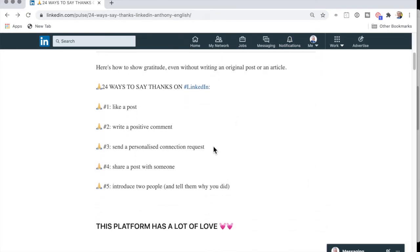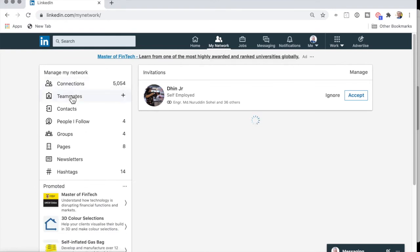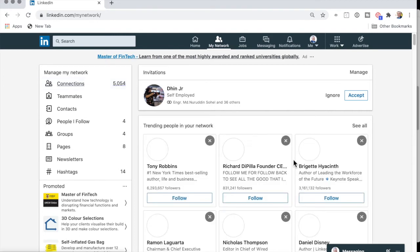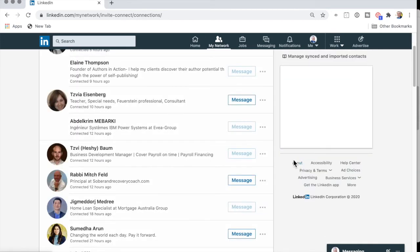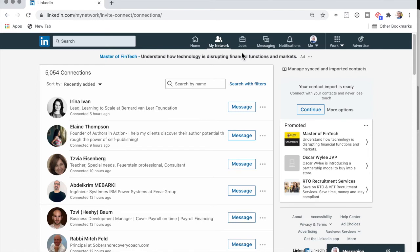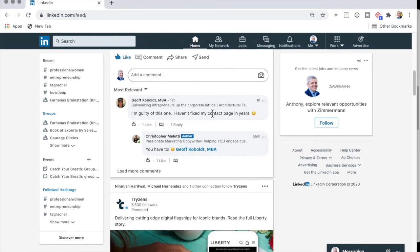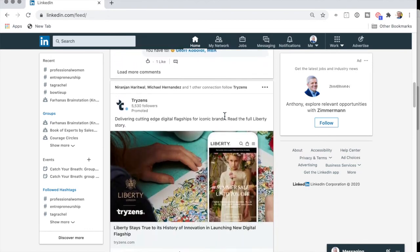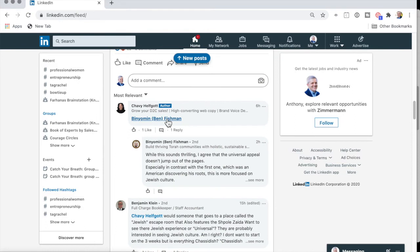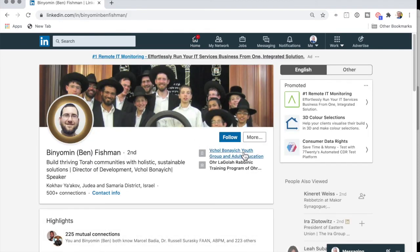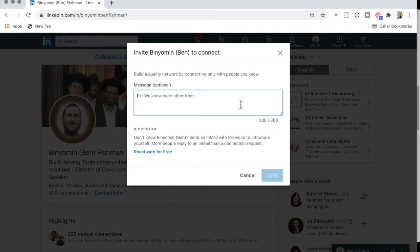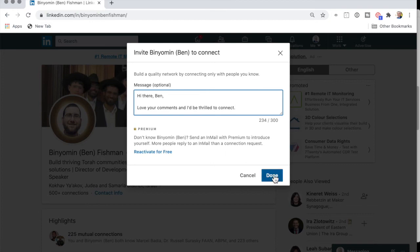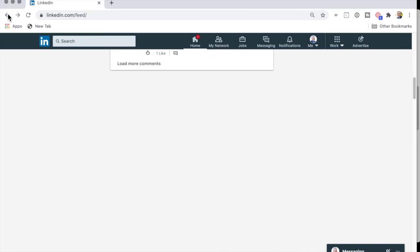Send a personalized connection request. So what that is, is when you find somebody who is in your network, you can go into connections here and there might be somebody who is suggested to you, or someone who is suggested for you to connect with. Maybe somebody who comments on a post of yours. And you can then reach out to that person. Binyom, is he already connected to me? He's not. So I'm going to go here, more, and connect. Add a note. Hi there, Ben. And then I hit done, and that will send it.